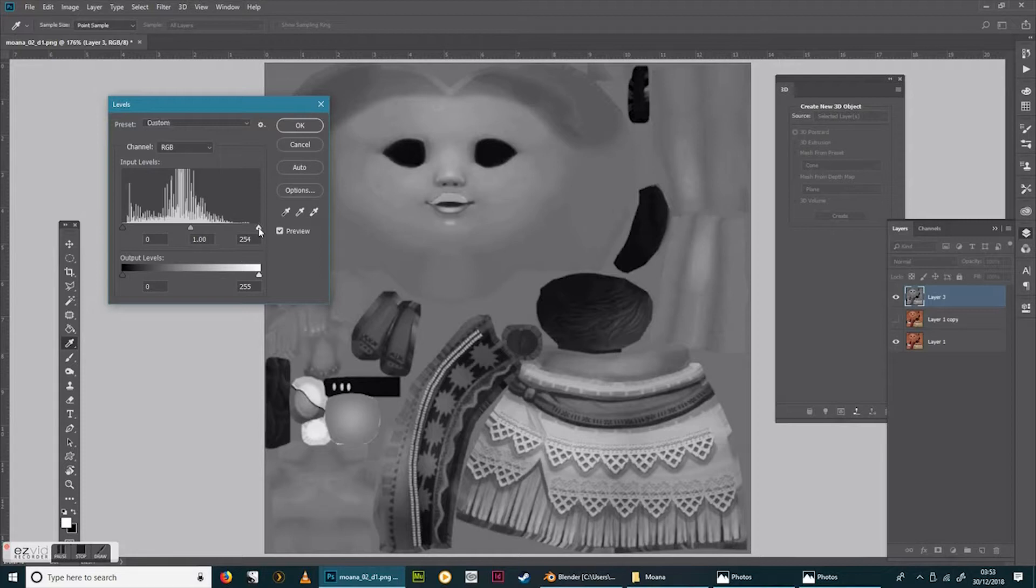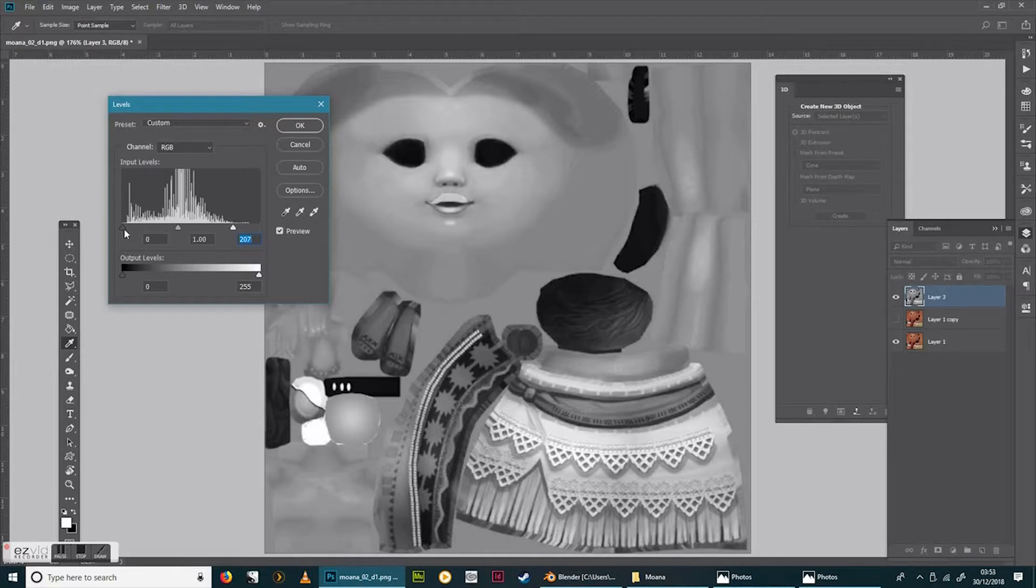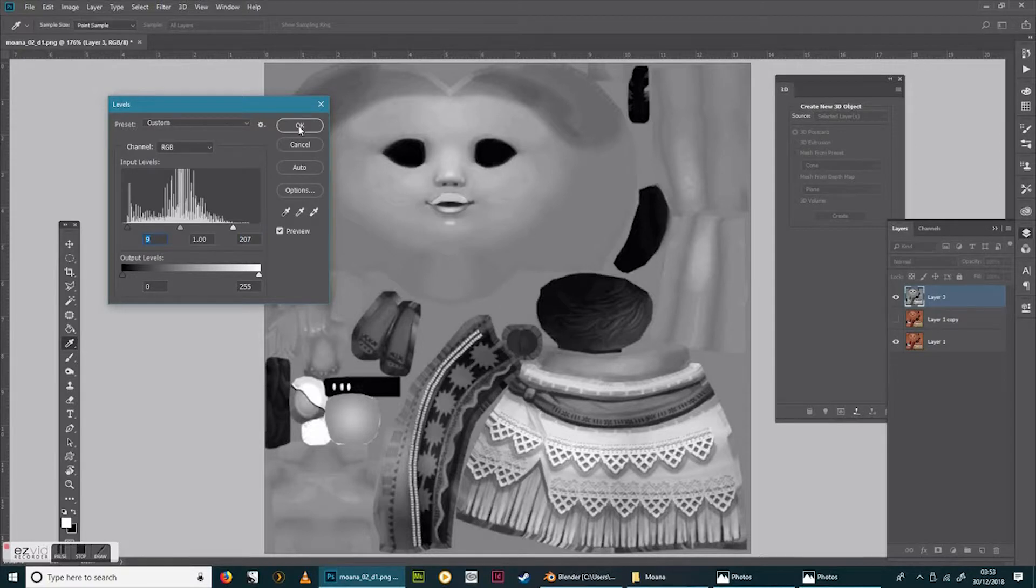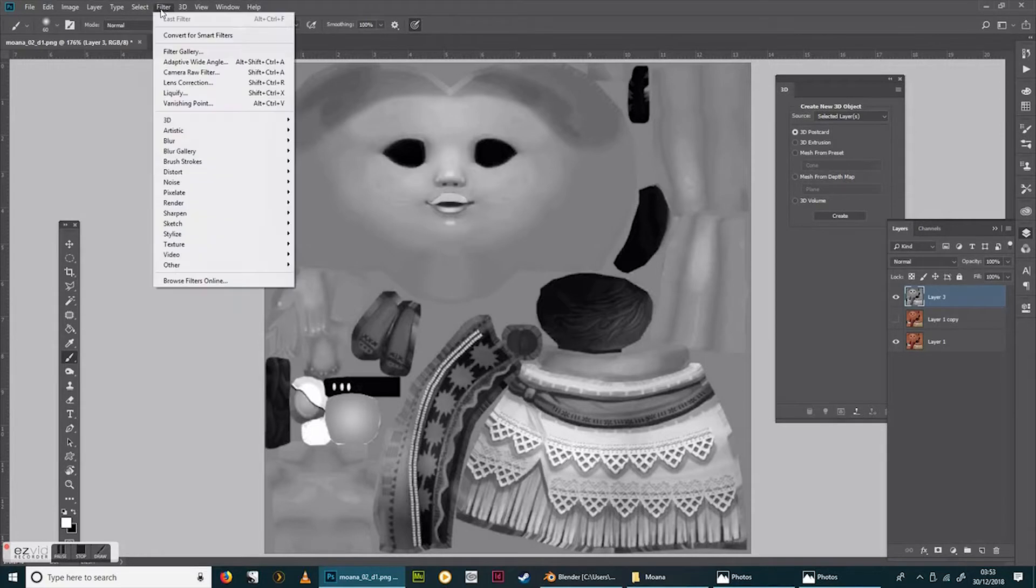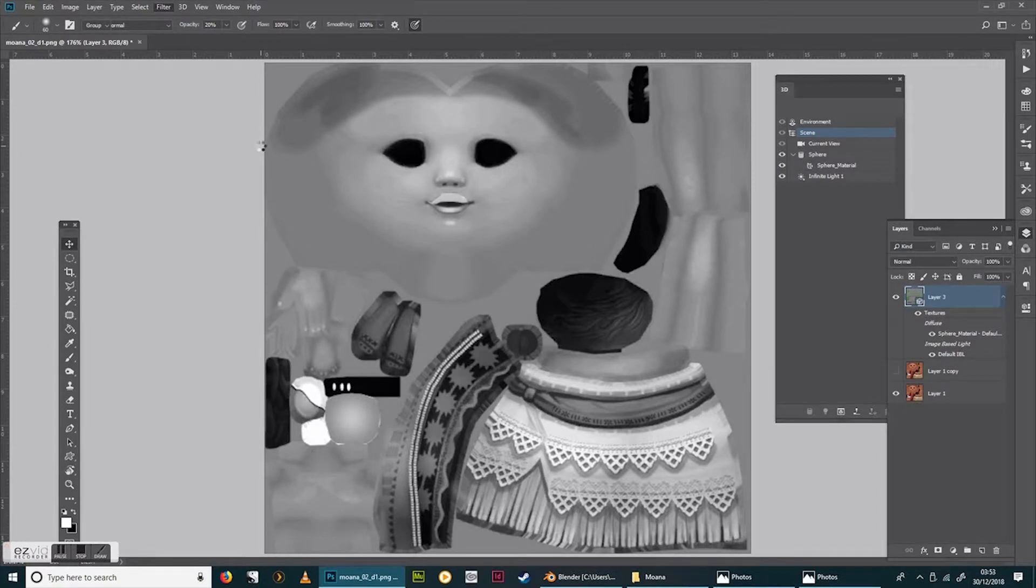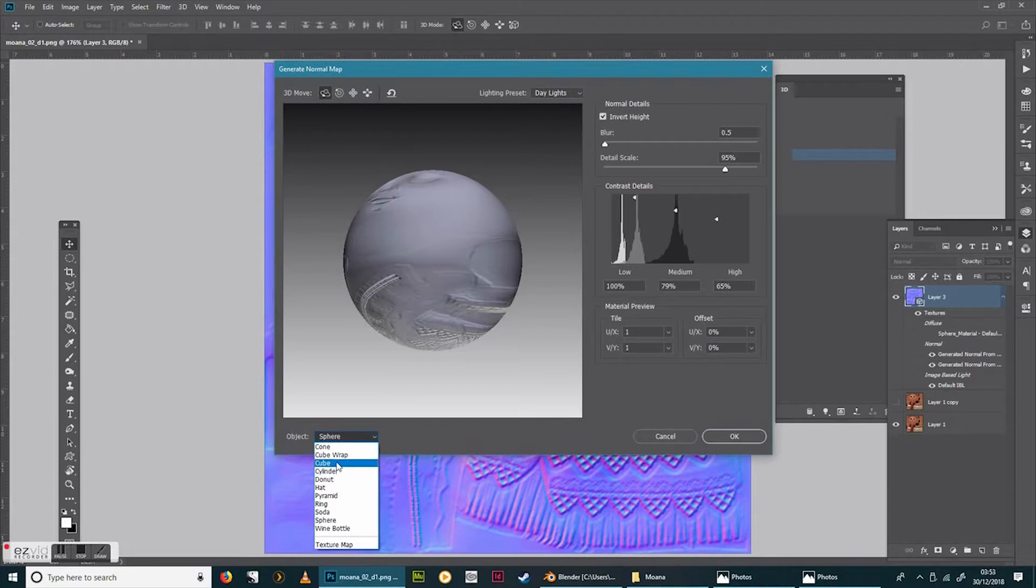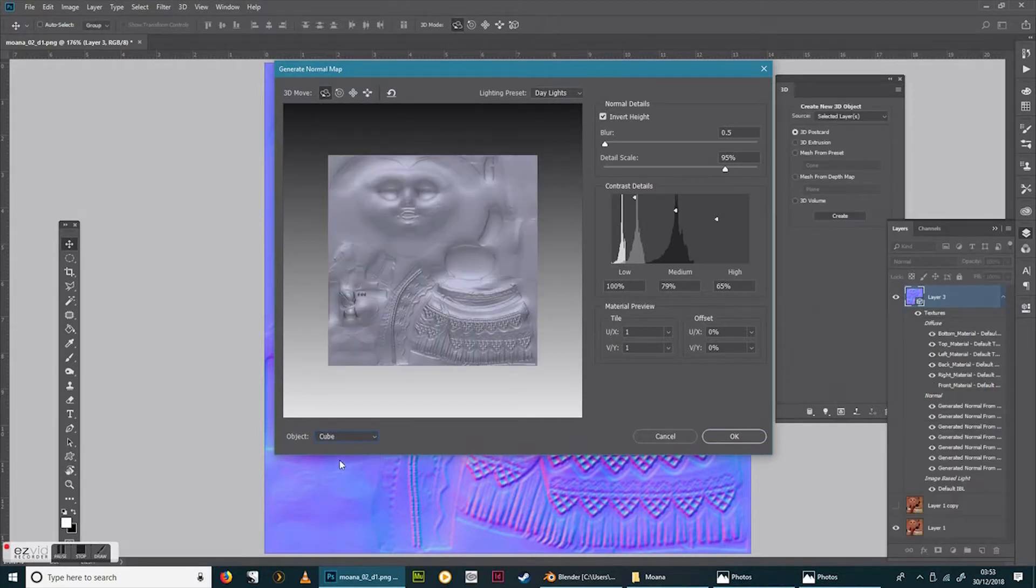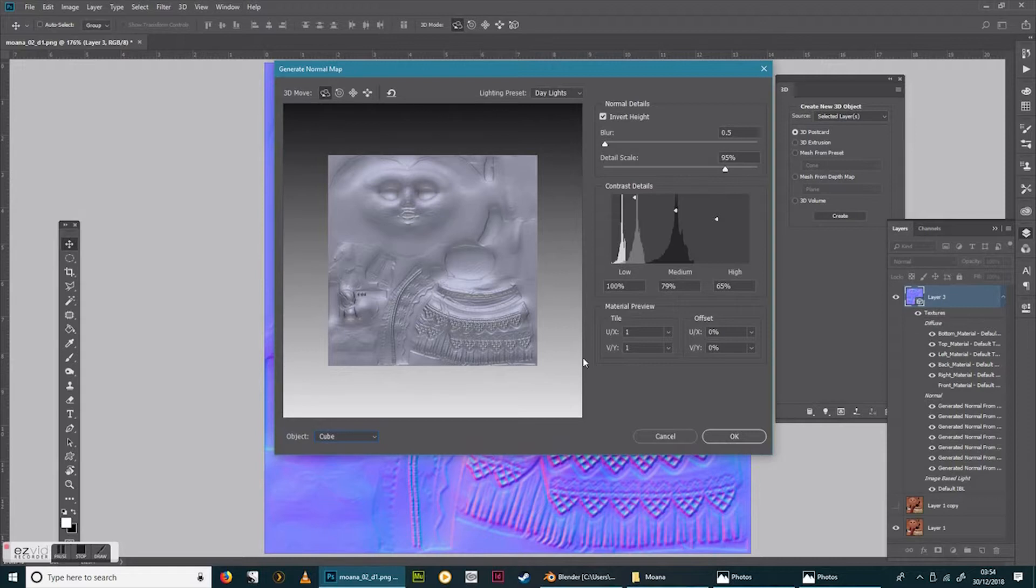Once you've done that then you go at the top here to filter, 3D, generate normal map. And I tend to just move it to cube view just so I can see what I've got. And that eye looks okay. The lips are coming forward. Nice detailing in the skirt. You can actually increase or decrease the strength here if you want to. I think I'm just going to soften it slightly like that and then go okay.